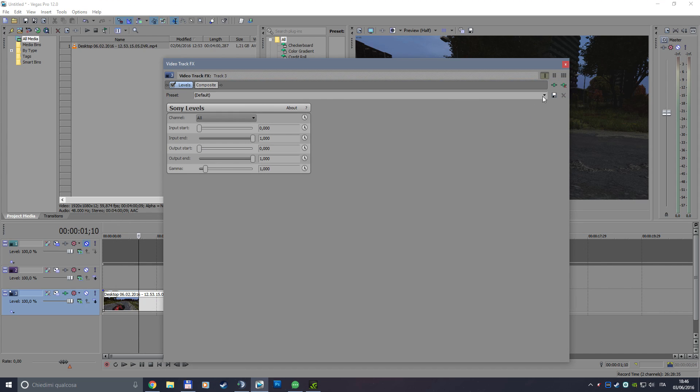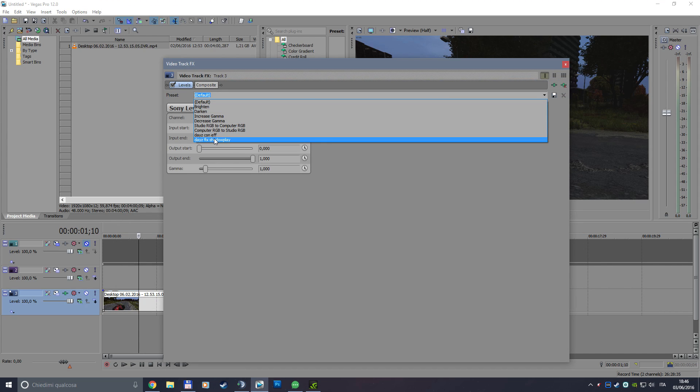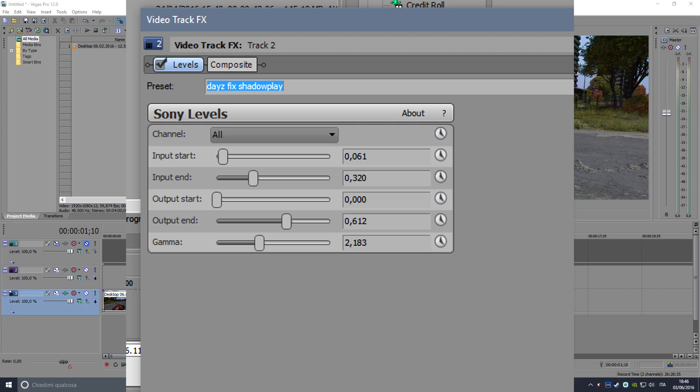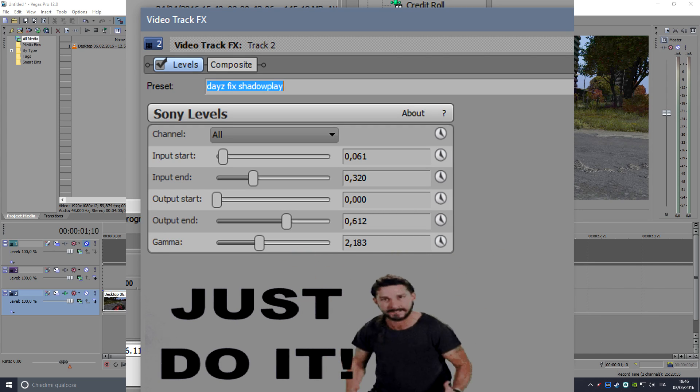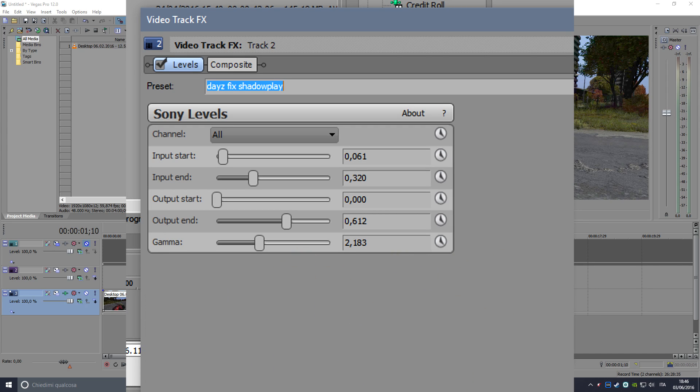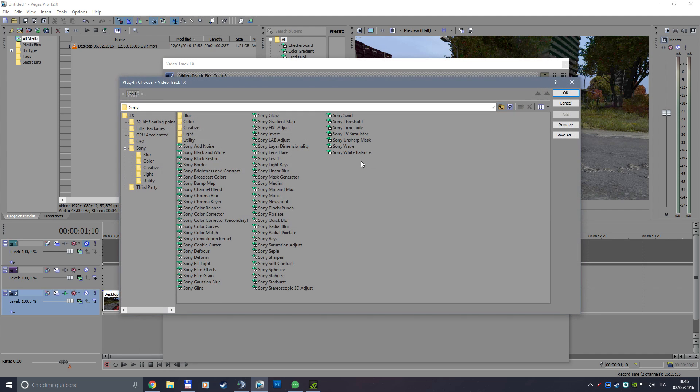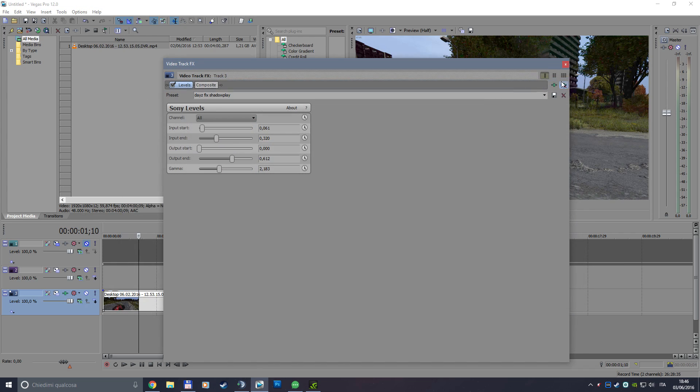Now I've already done a profile that fixed the problem, so if you want to copy it, just do it. Also, if you want to adjust your brightness or your contrast, choose Sony brightness and contrast.